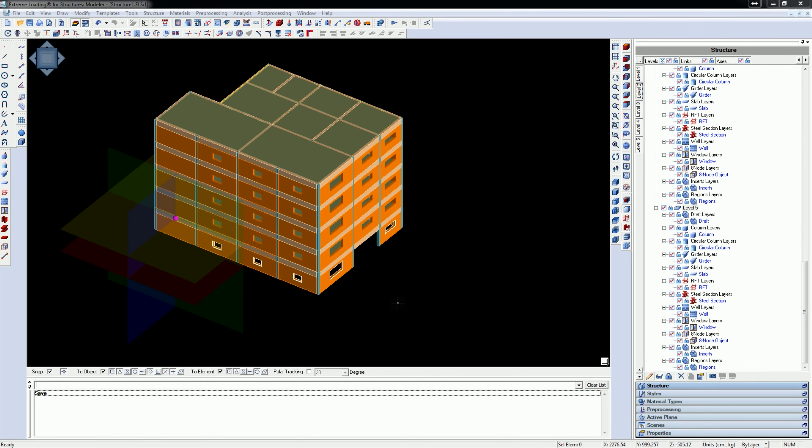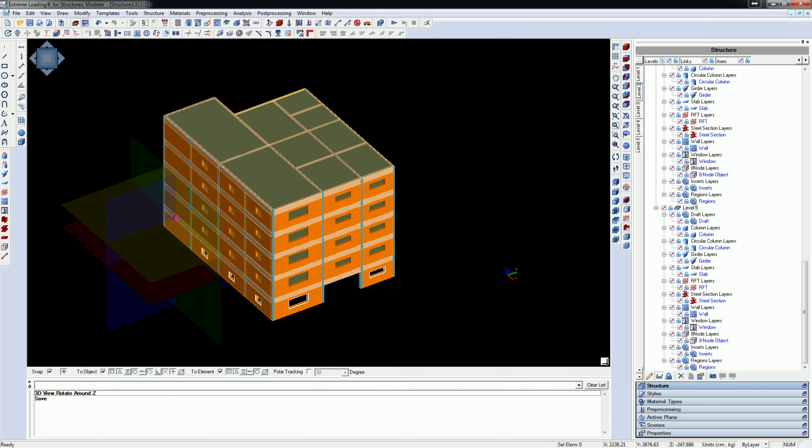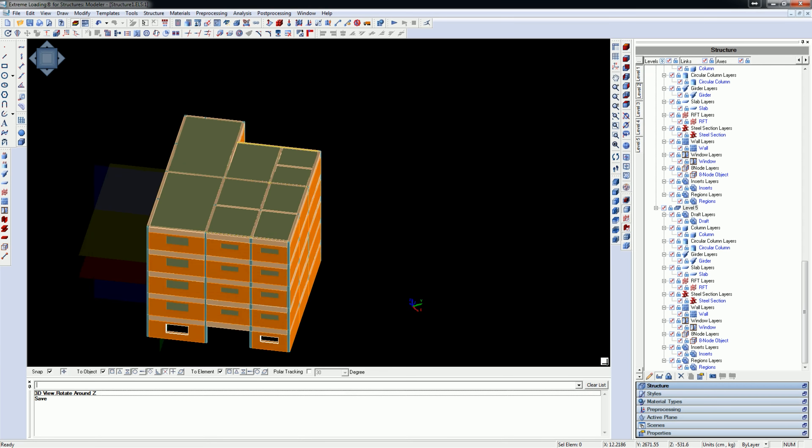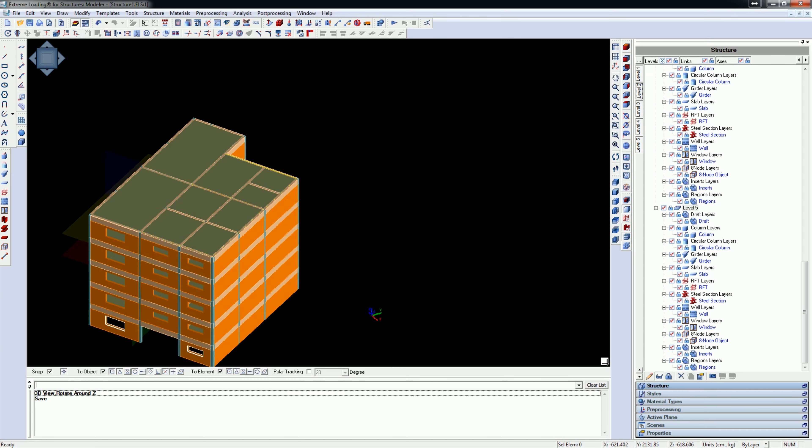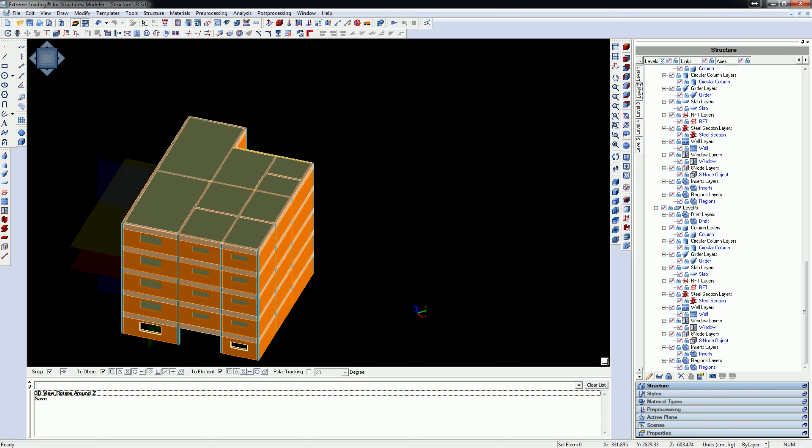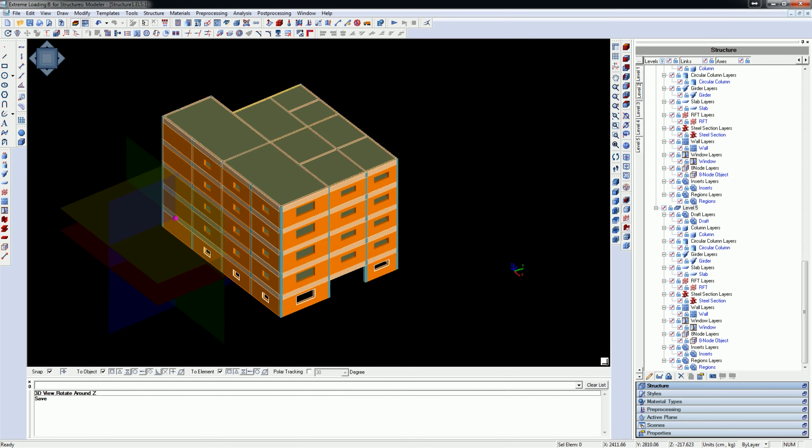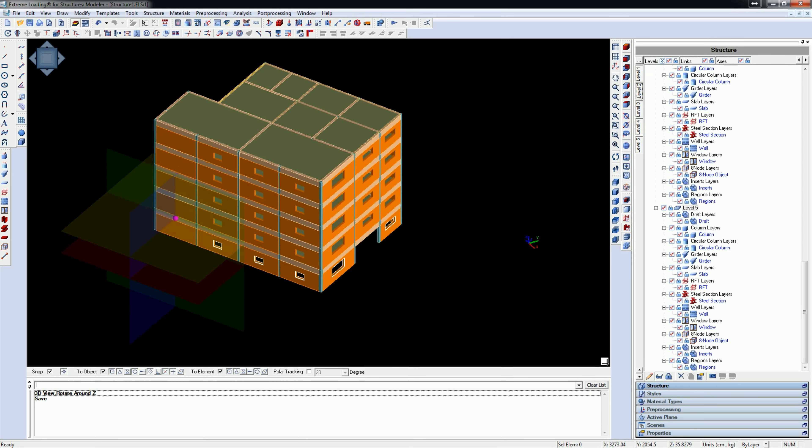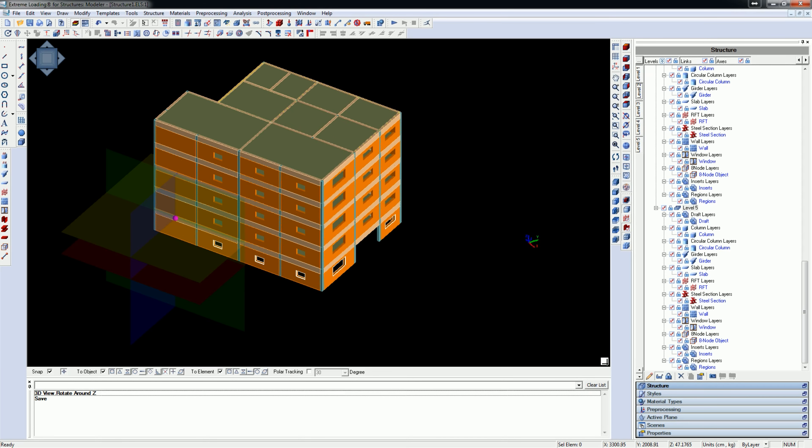This is the model we will use for illustration in this video. It is a 5-story reinforced concrete structure with masonry walls and window openings at its perimeter. This structure is subjected to earthquake forces in both X and Y directions.